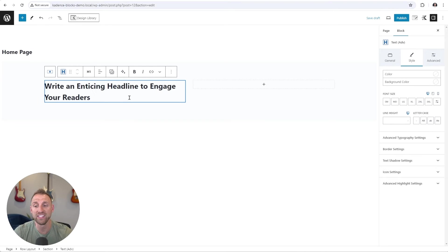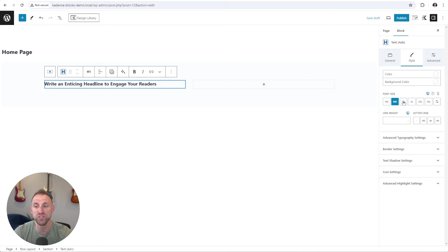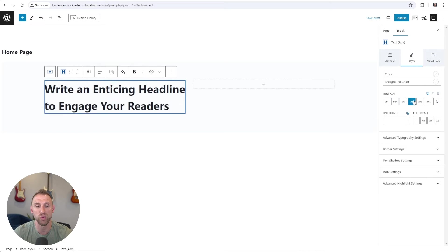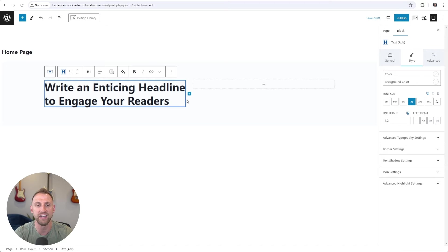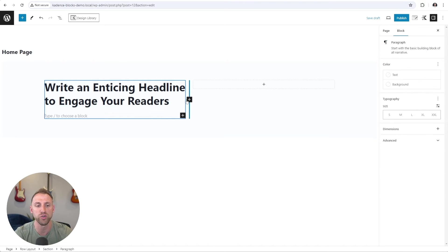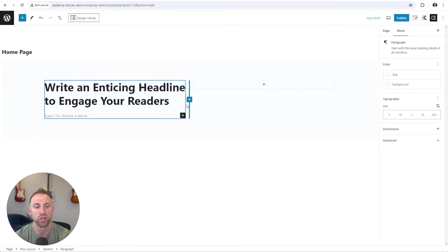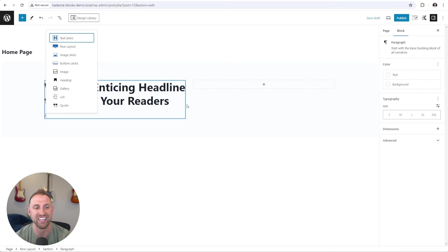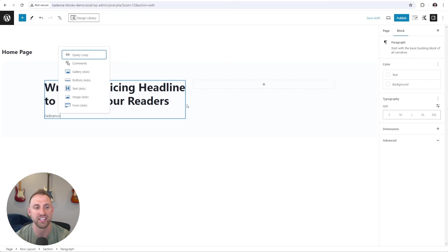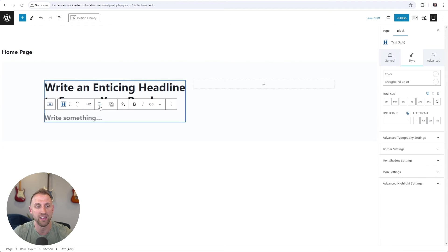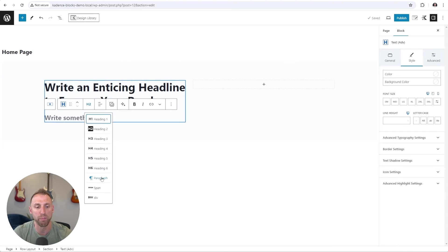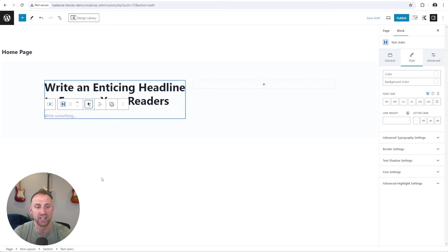Now with our headline typed out, simply come in and choose the font size that you would like. And then I will add a line height here to condense the vertical spacing in between the two lines here. And now I'm going to click at the end here and press enter to add a new block below this. We're going to go in and add another advanced text block here. So I'm going to choose that. I'm going to change from an H2 to a paragraph block.